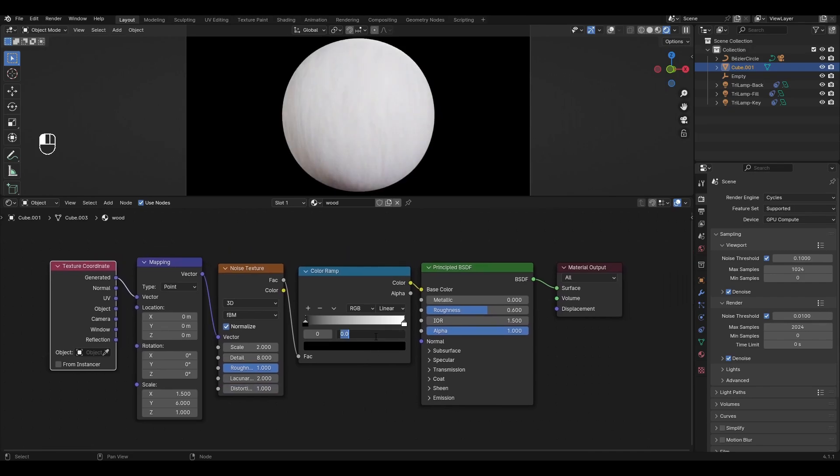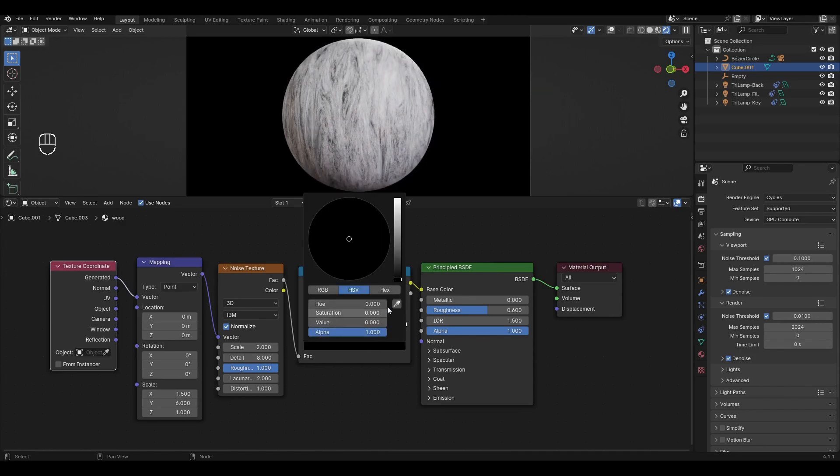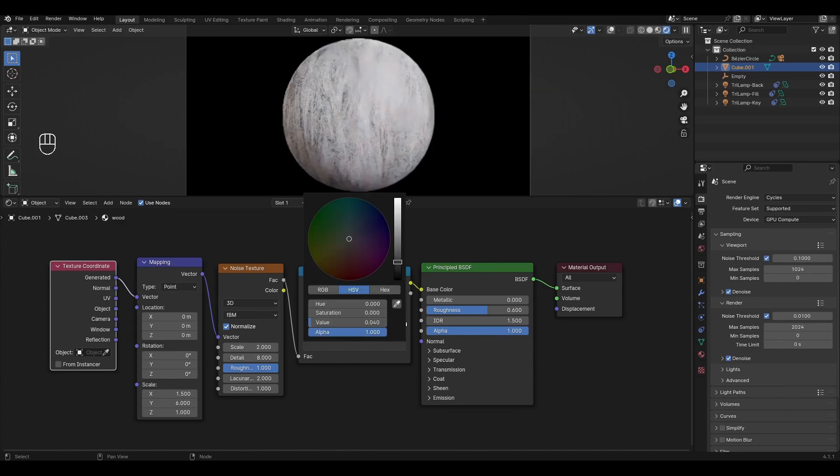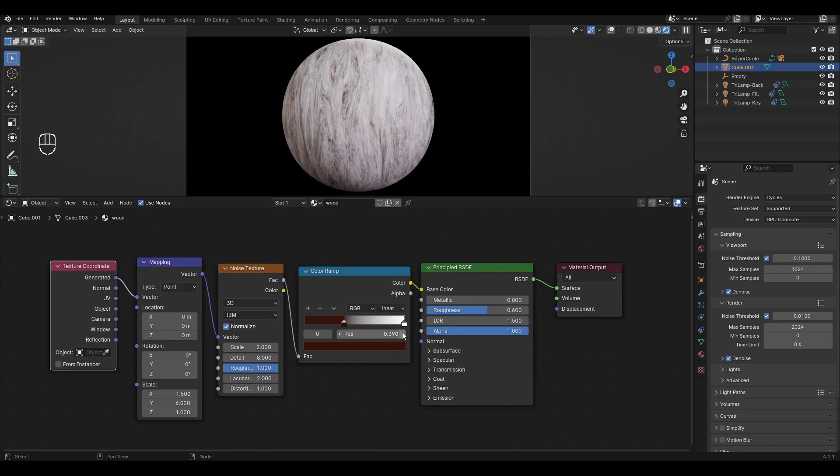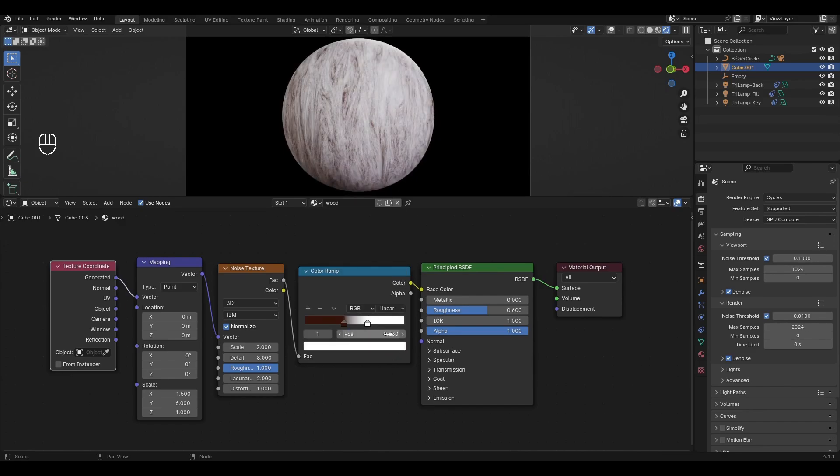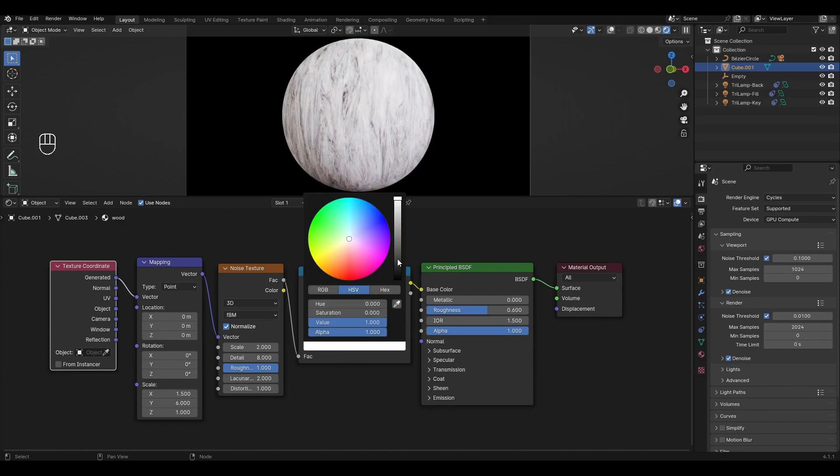In Color Ramp move the black slider to 0.39 and change the color to dark brown. Move the white slider to 0.63 and change the white to light brown.